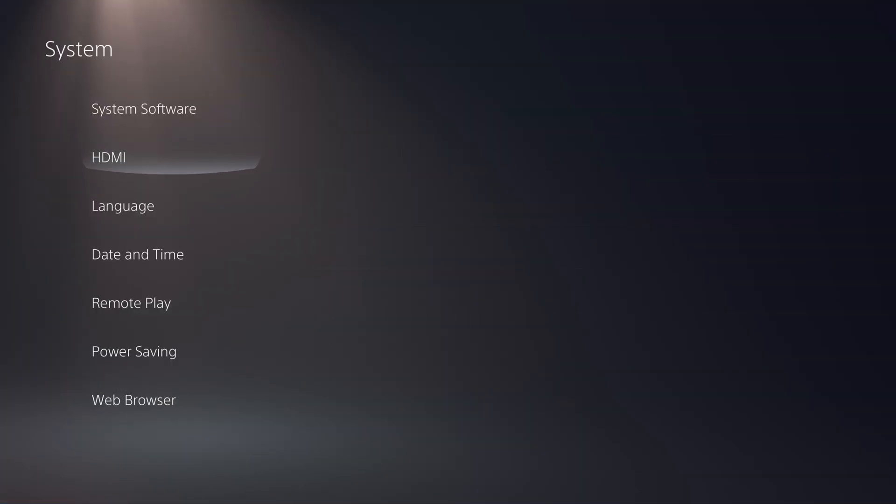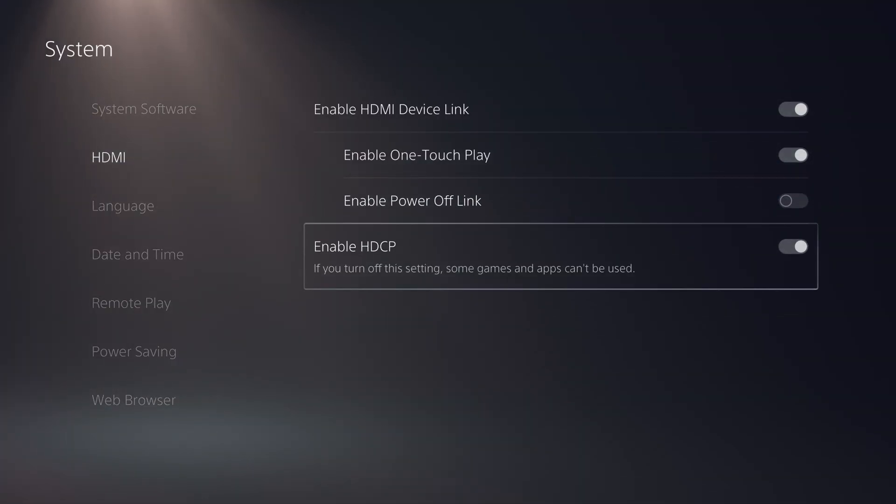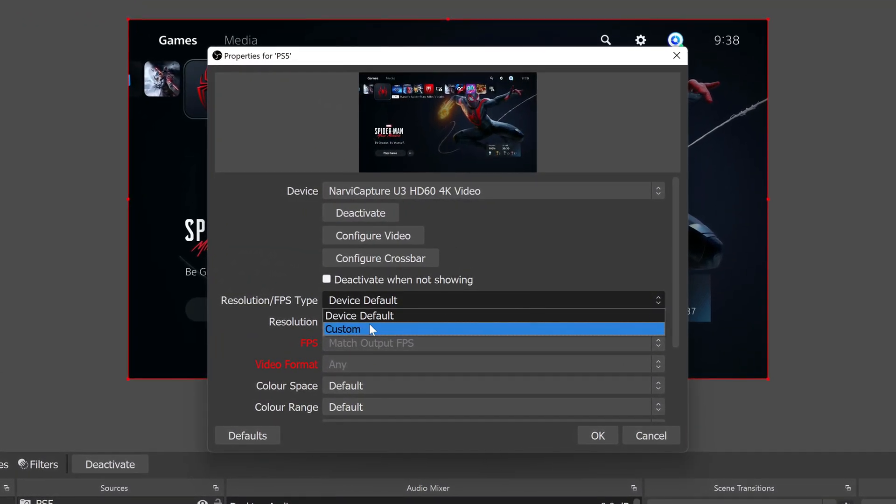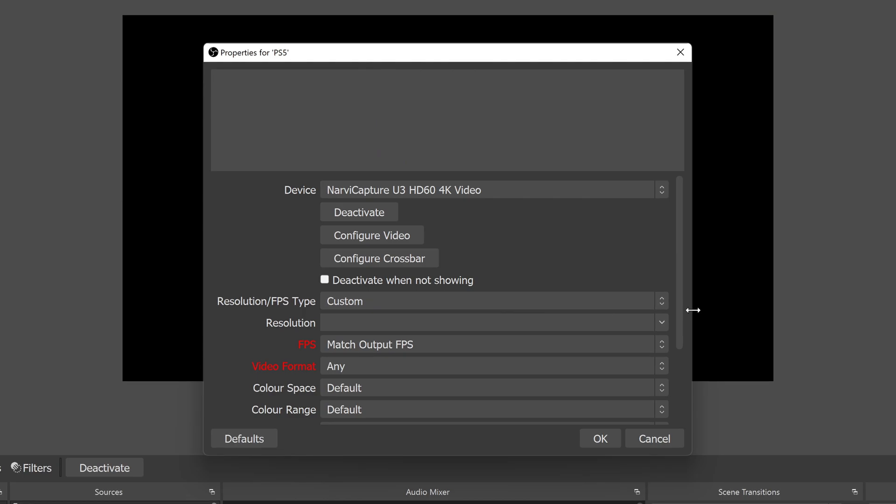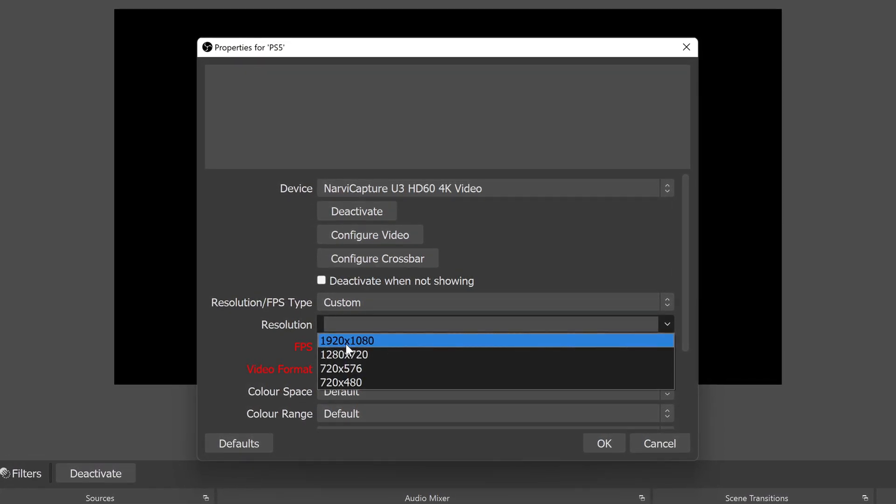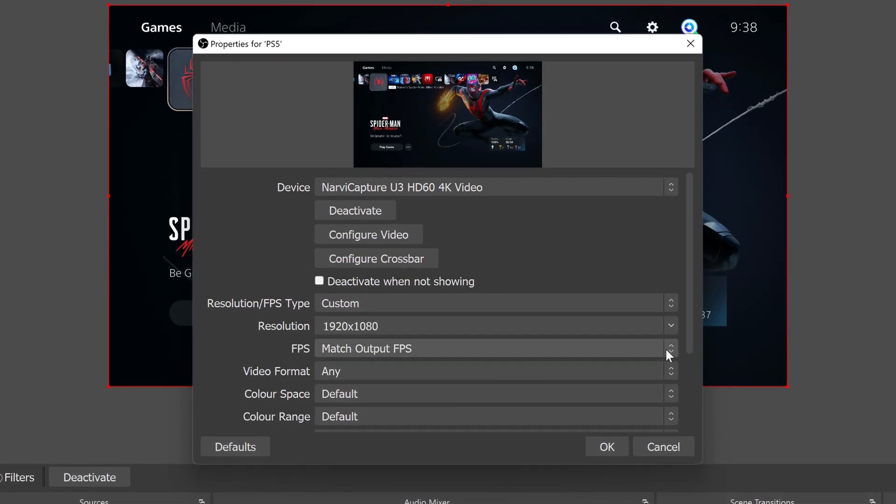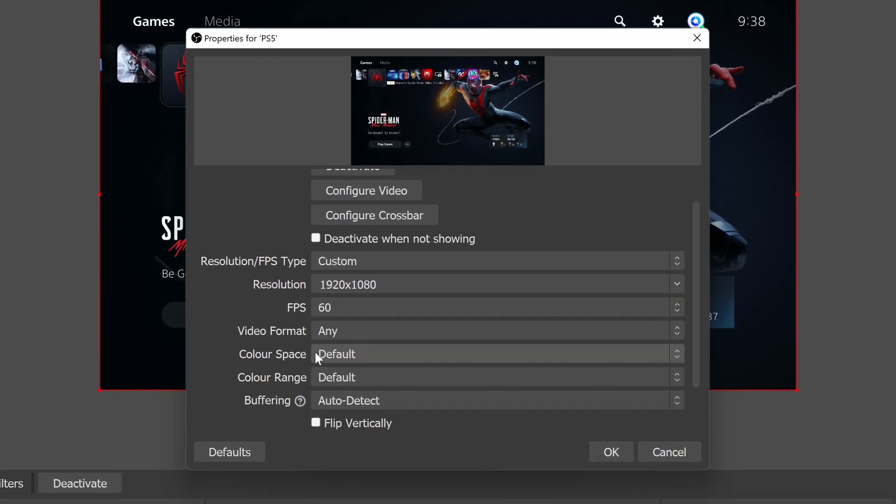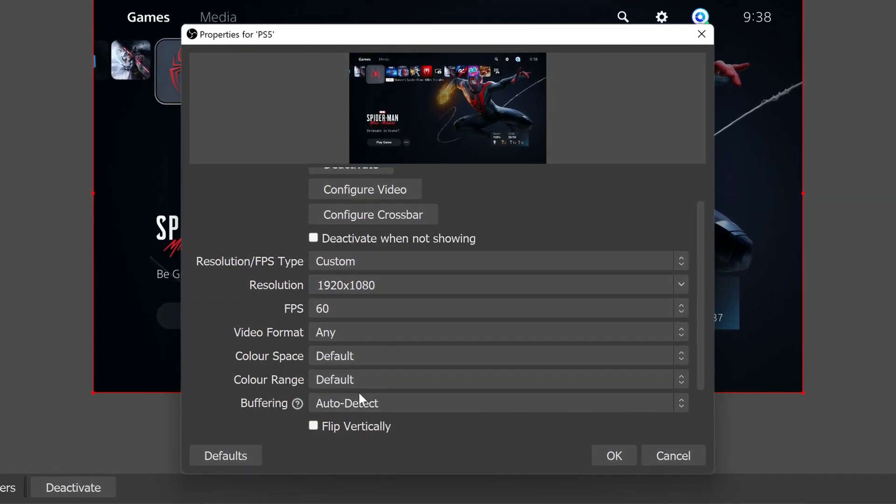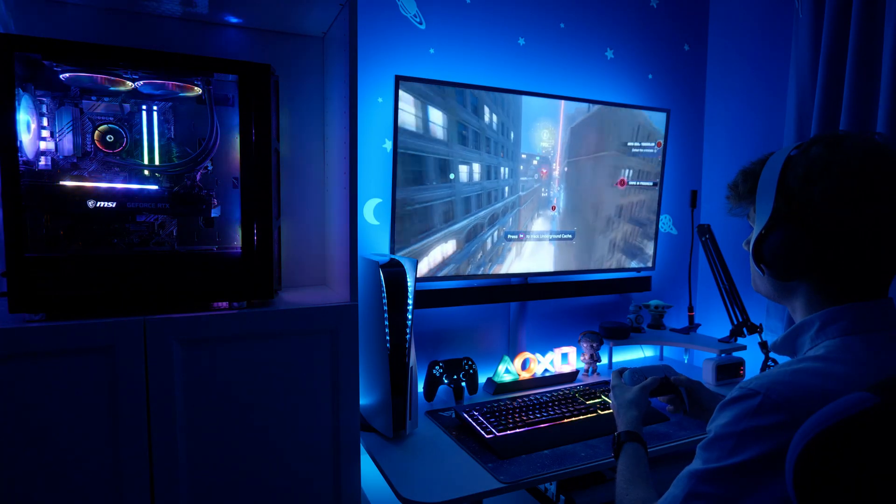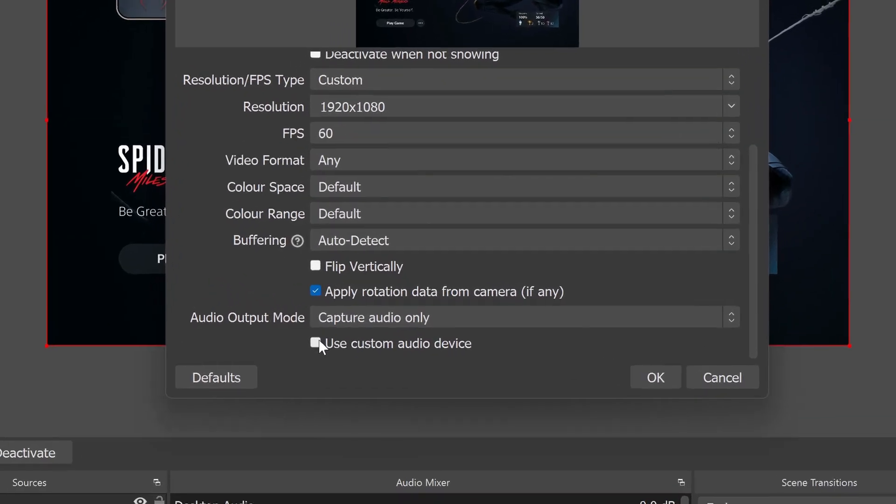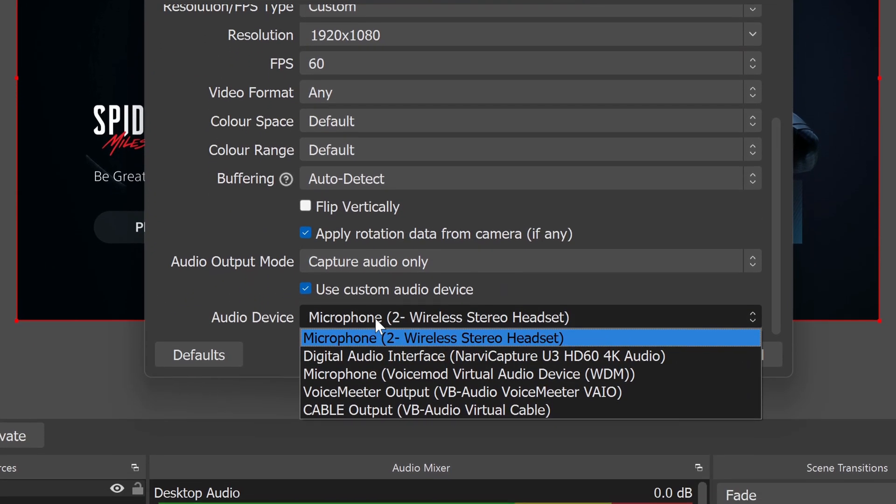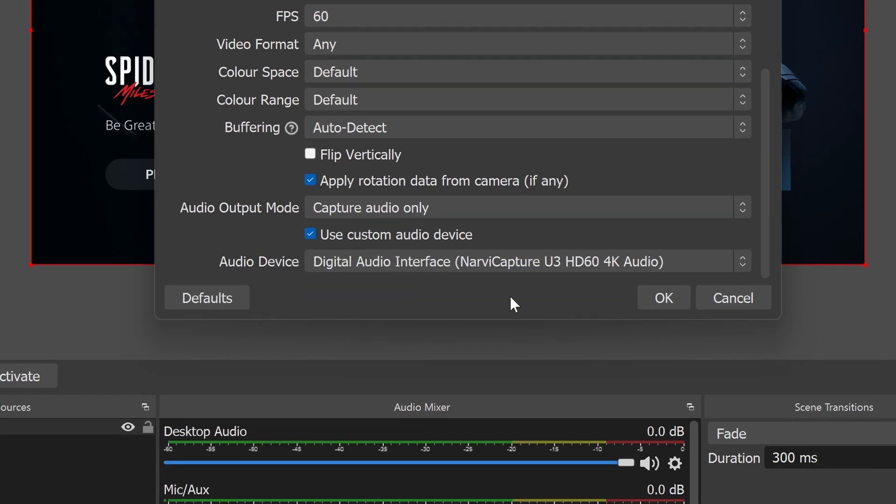If not, double check that HDCP is disabled in your PS5 system settings, and then set your resolution, frame rate, and other options manually. For the best quality for screen sharing, I like to set my resolution at 1920x1080, my frame rate at 60fps, and then just leave the other video options on their defaults. You should only really change these if your colours don't match what you see on your primary display. With those settings changed, go down to the audio output mode section, and tick the check box to select a custom audio device and choose the Navi capture digital audio interface.